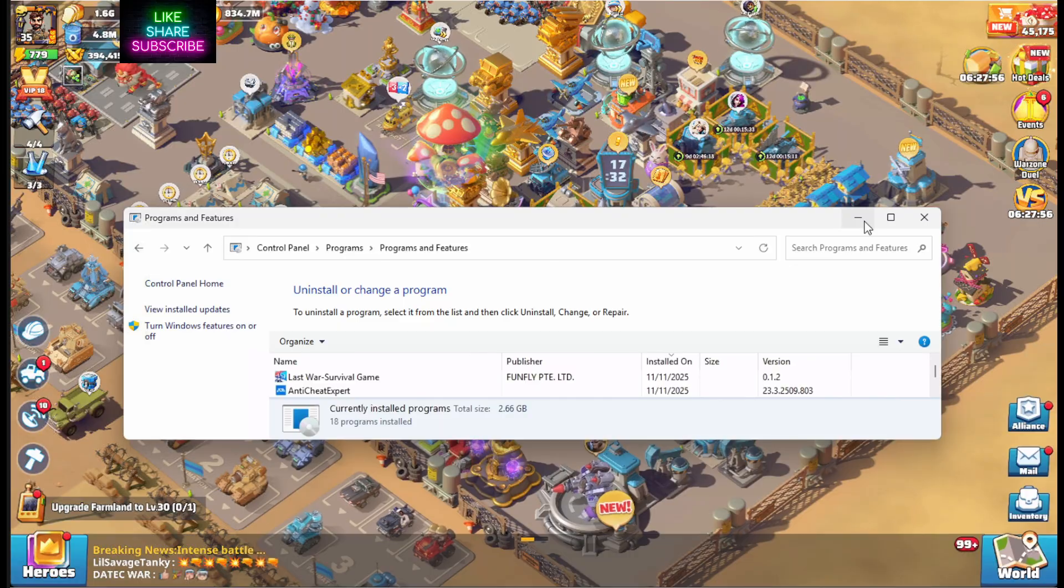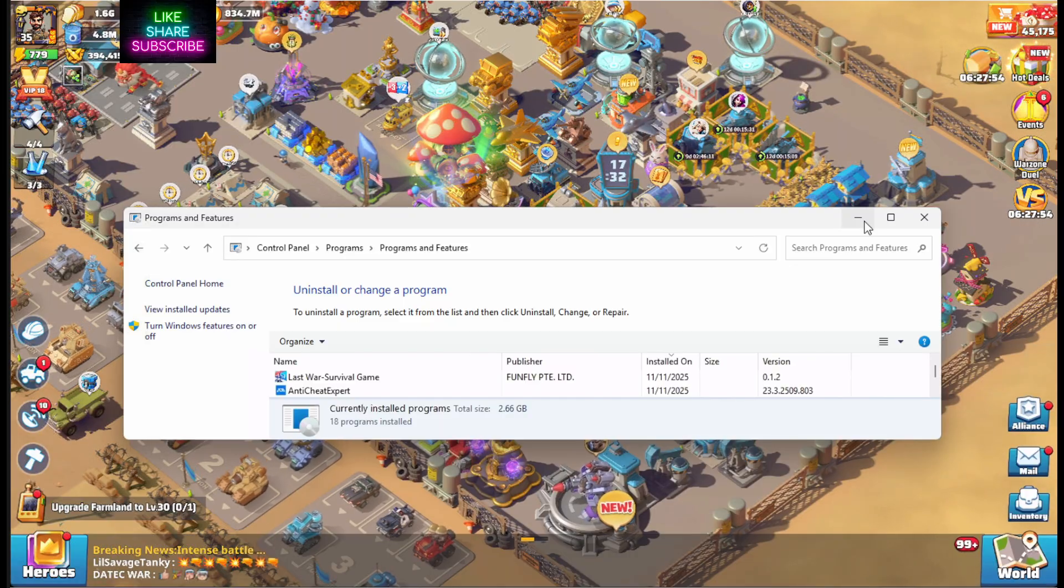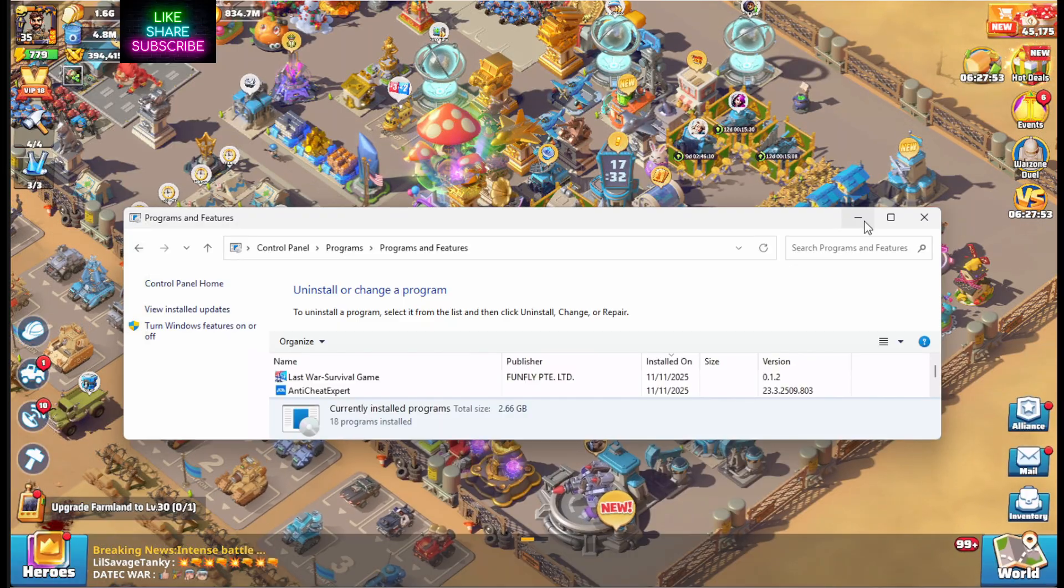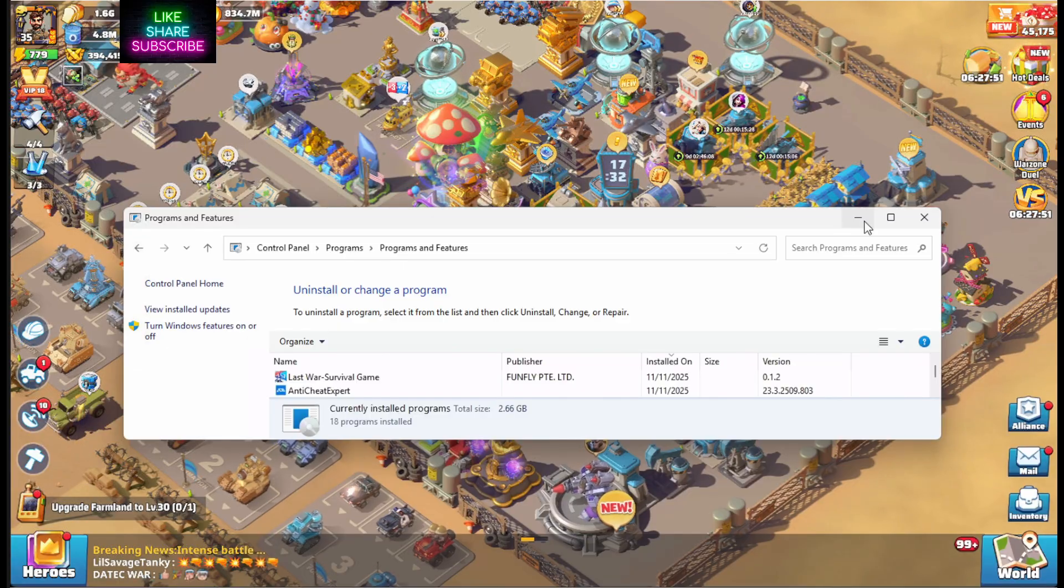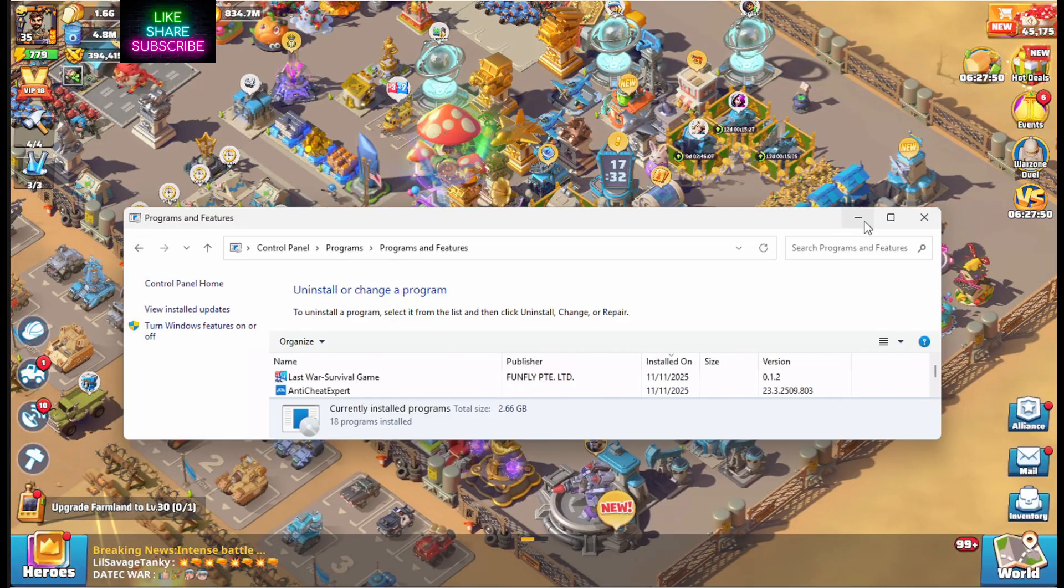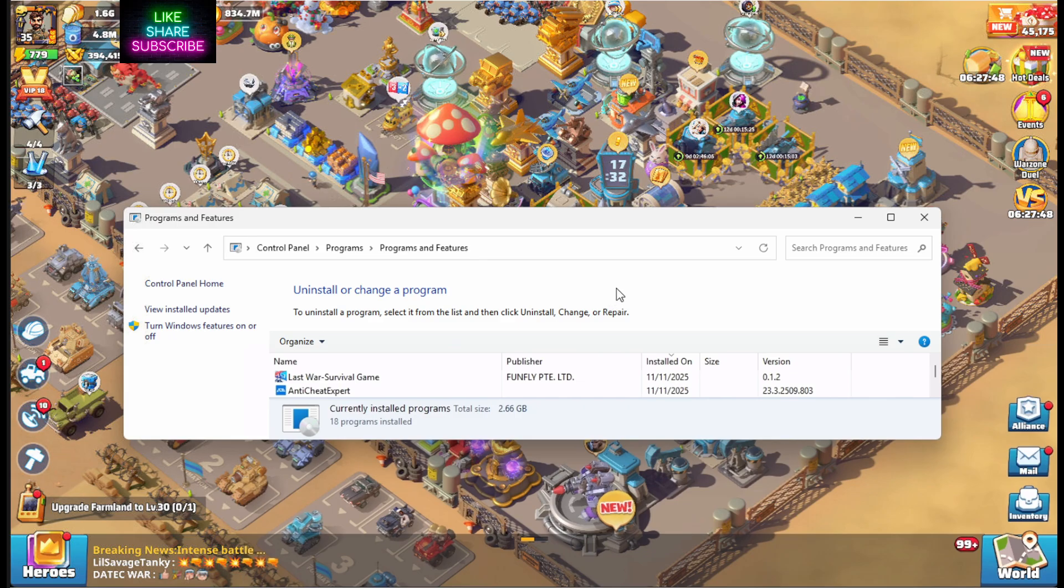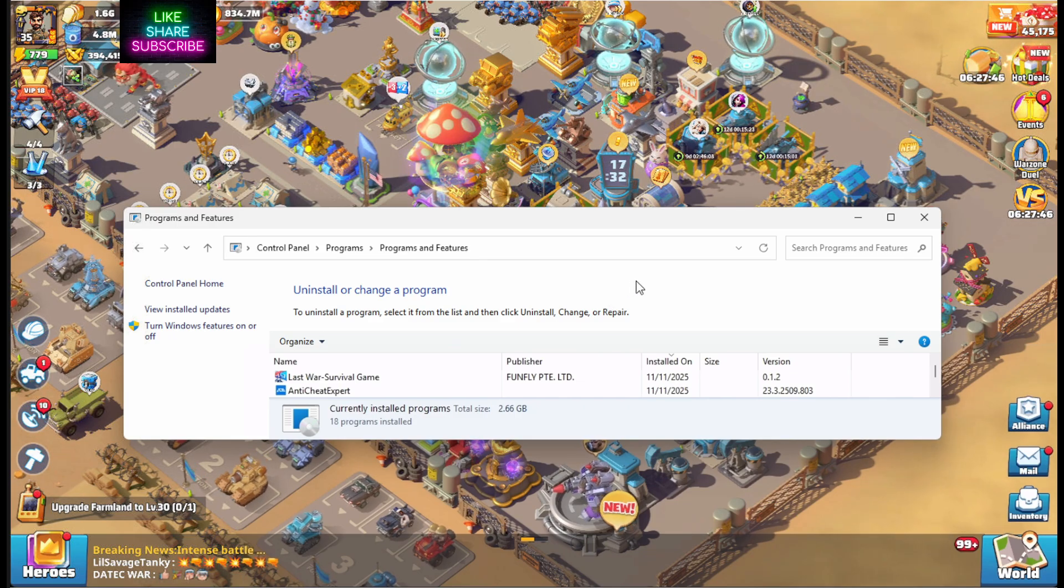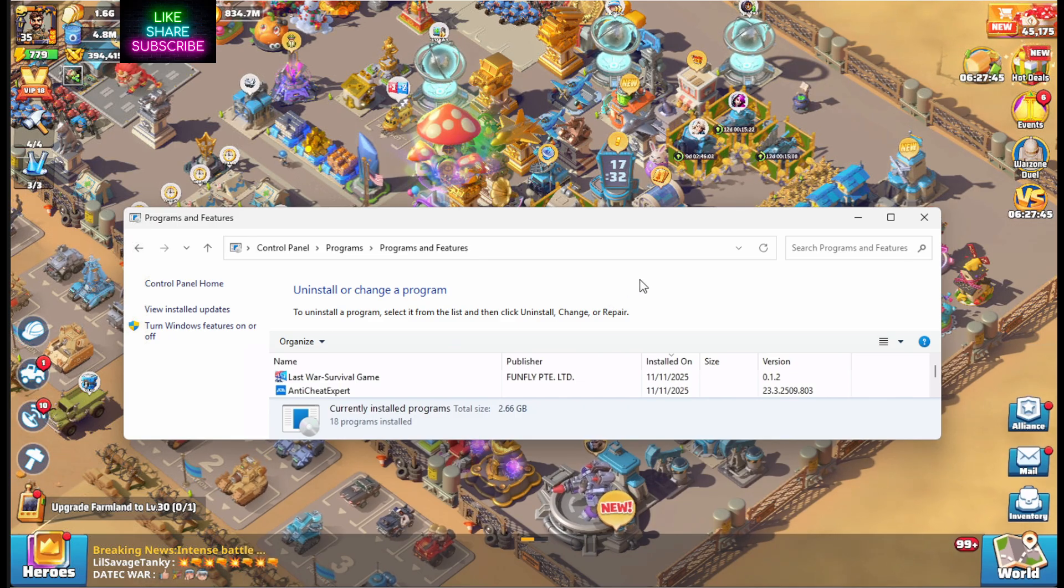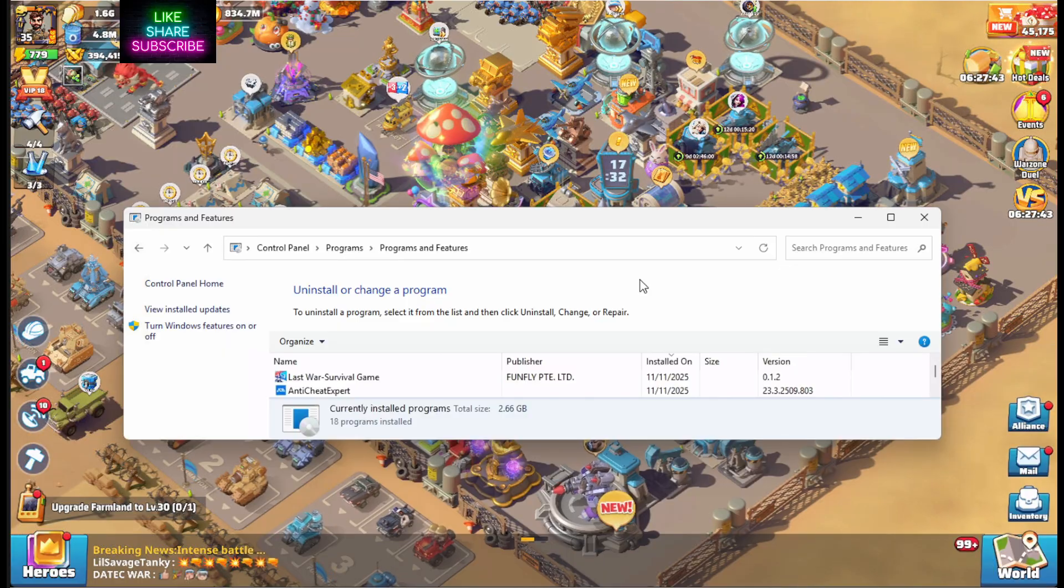It's causing more issues than I'm sure it solves. I mean, what are people doing to cheat in Last War anyhow? What, auto-clickers? Who cares? I'd rather have people beat me with an auto-clicker than have to run this Anti-Cheat expert program. This isn't Call of Duty where you have to aim and hit a target.